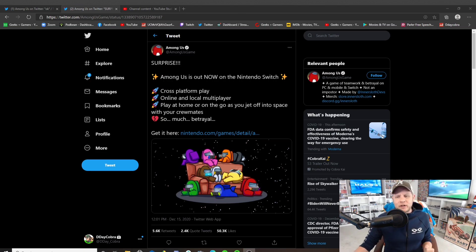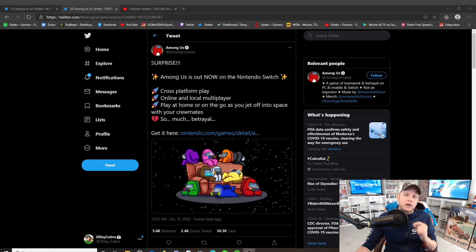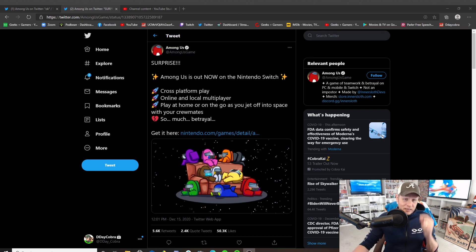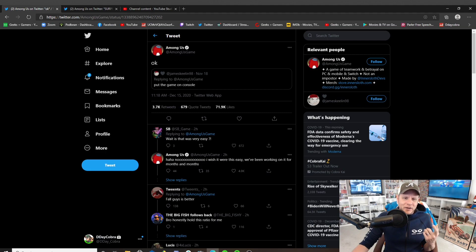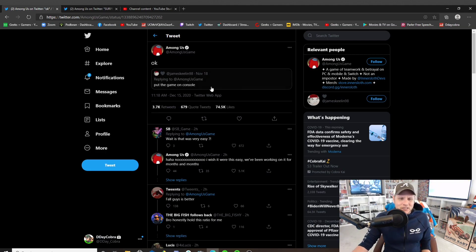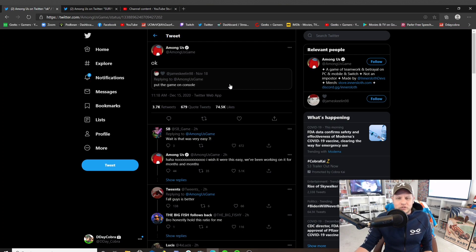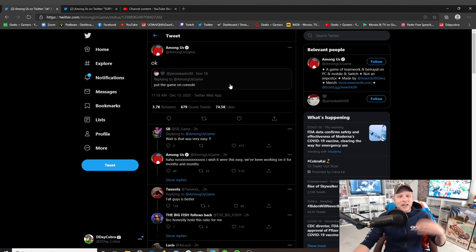I am very excited for this. So do you guys want to see more Among Us from the Geeks and Gamers team? Let me know. Also, check out this right here. Among Us just retweets because somebody says put the game on console and they just said okay.